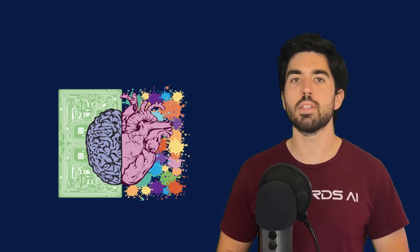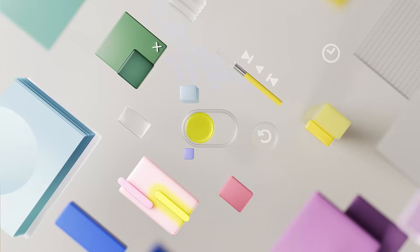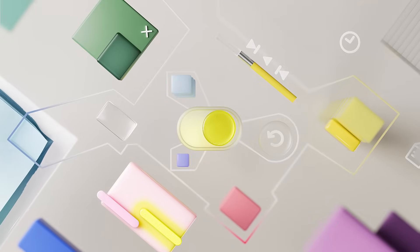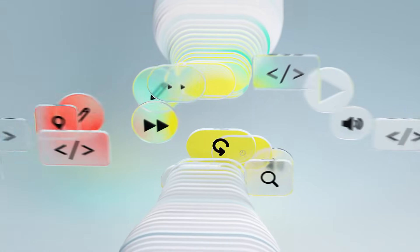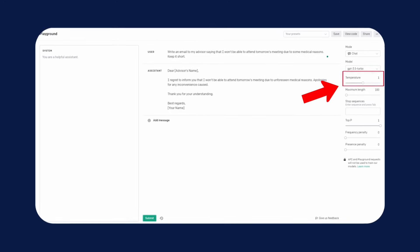Conversely, if you want more creative outputs, raise the temperature value over 1 to make other tokens more likely to be sampled. High temperature values are used whenever you want creative answers, such as when using the model as a writing assistant. In conclusion, temperature is just a knob for controlling the trade-off between diversity and accuracy in the generated text.